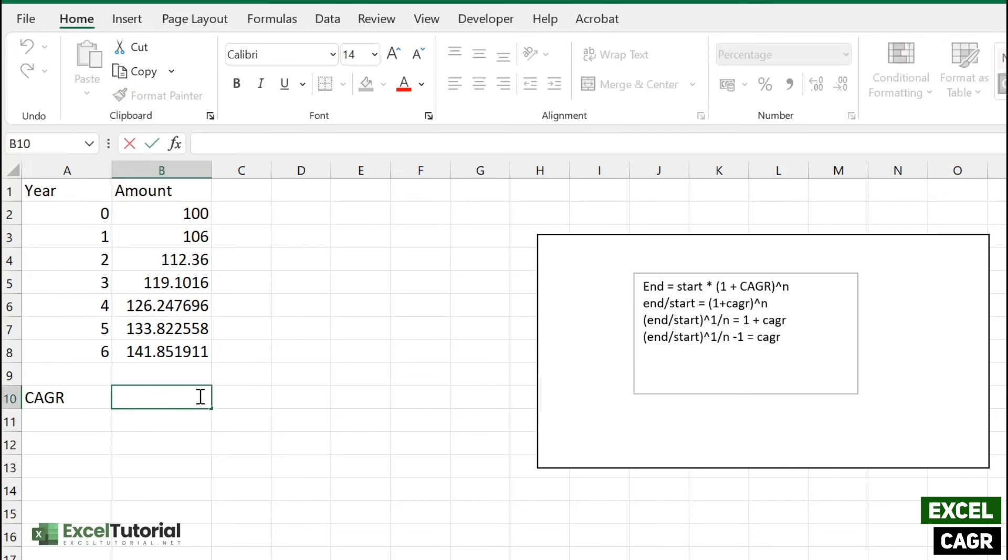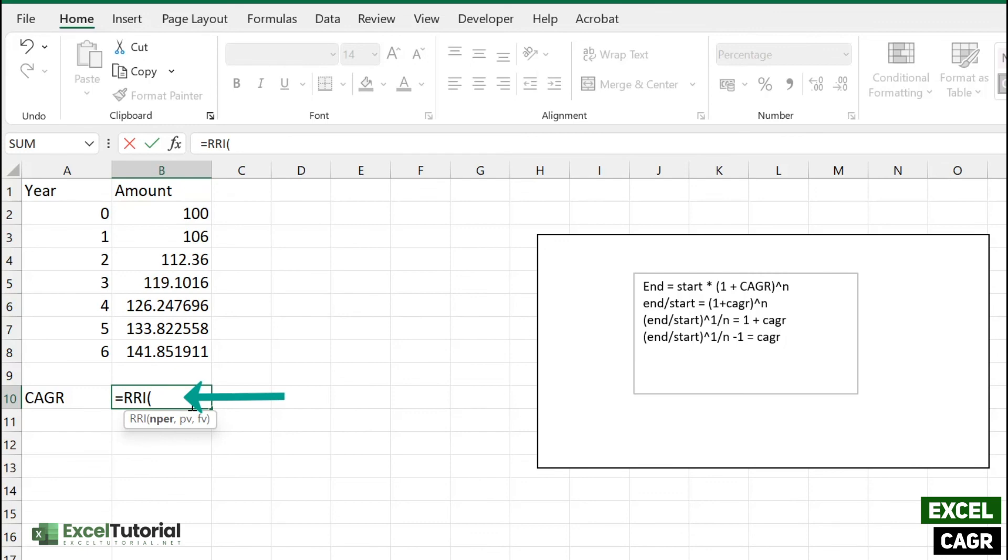You can use RRI function and it works the same. But if you just work like we have done earlier, it will give you the power to customize your own formula in your future banking scenarios. So here we just enter the RRI function.